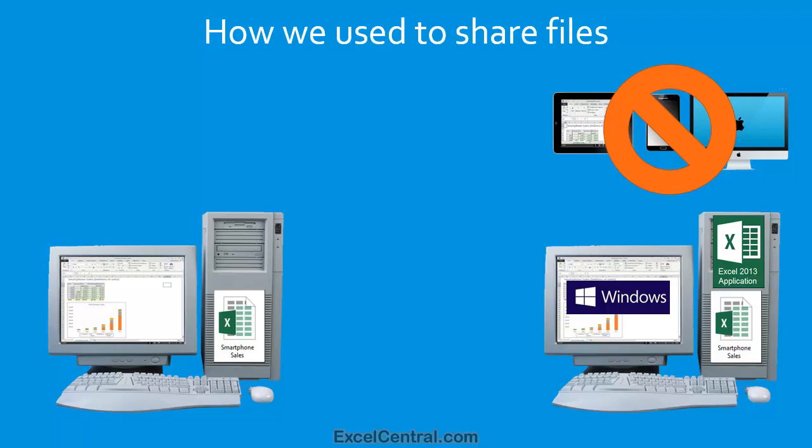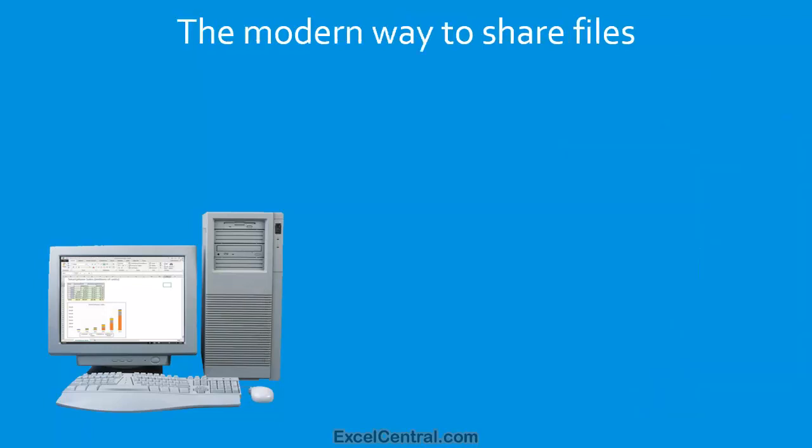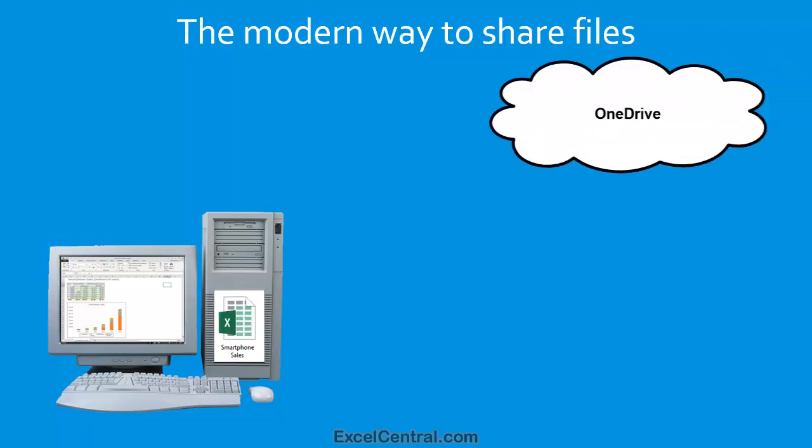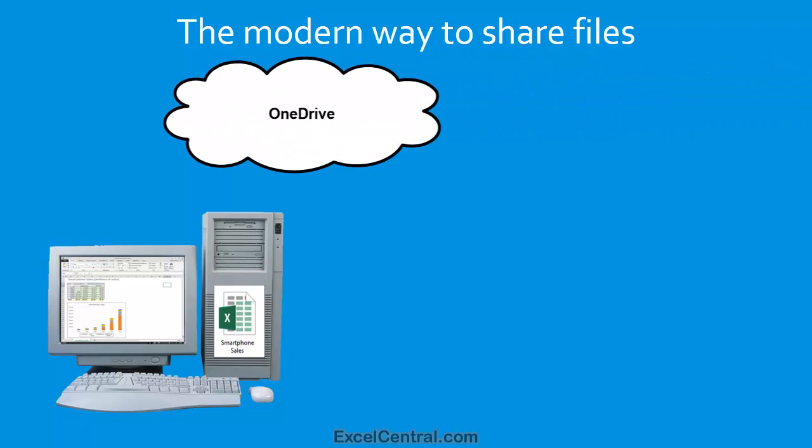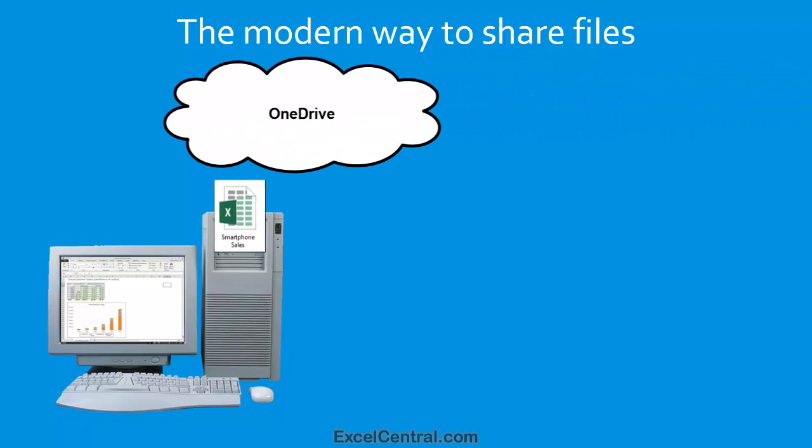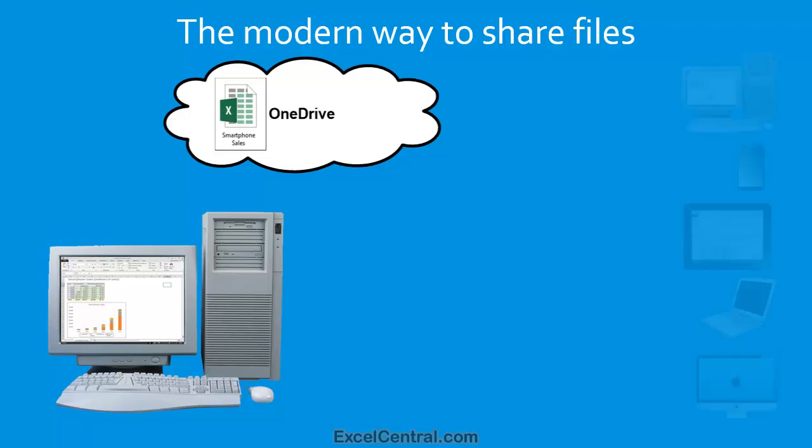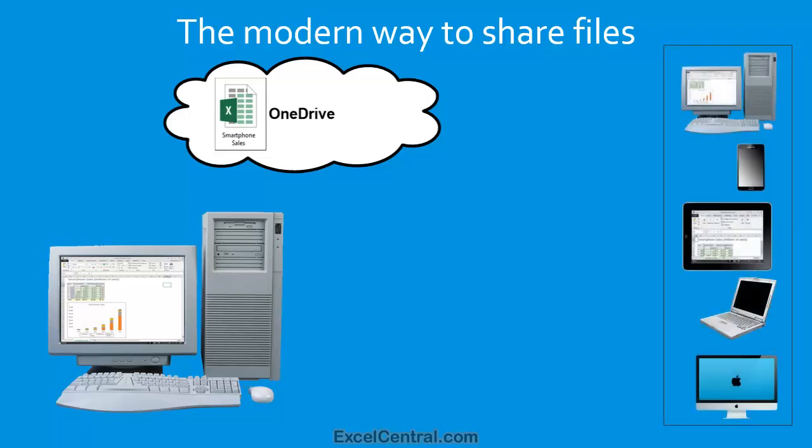Fortunately, there's a modern way to share files which avoids all of those problems. First of all, instead of storing the workbook on your hard drive, you need to store the workbook in the cloud. And once the workbook's stored in the cloud, you can send it to any user, no matter what device they have, and be completely confident they'll be able to open and view the workbook.